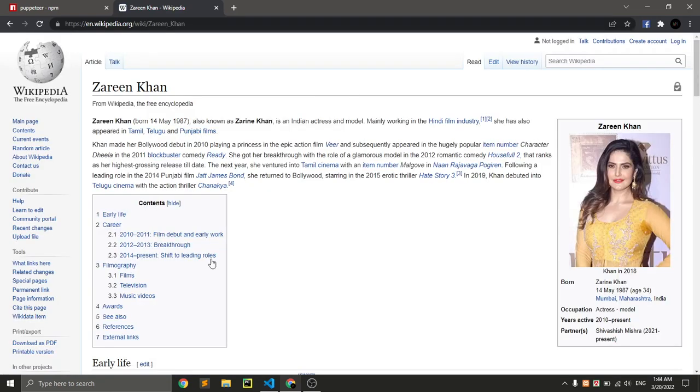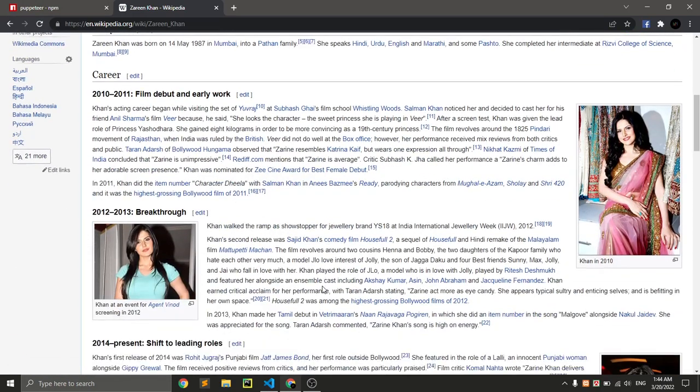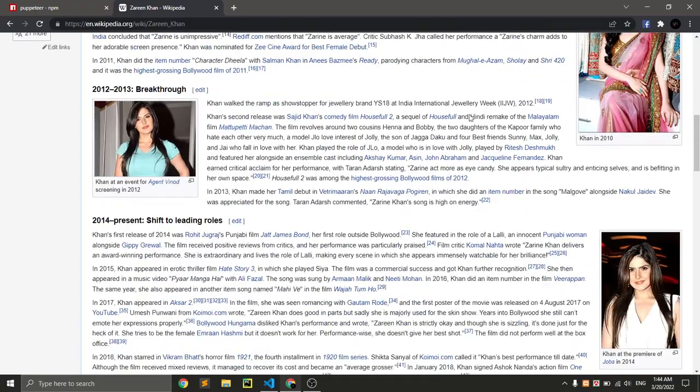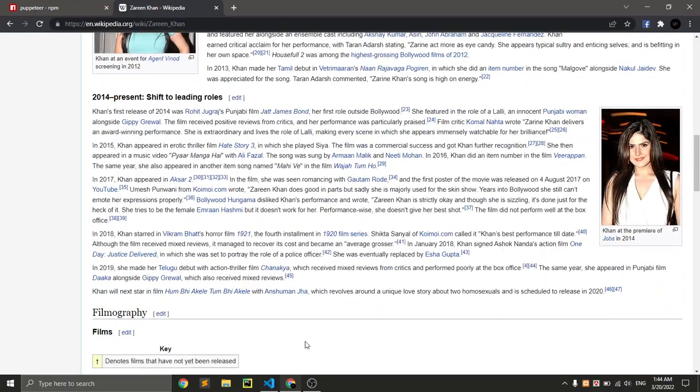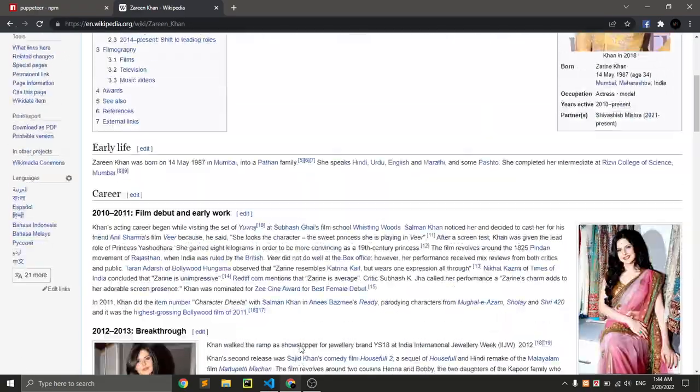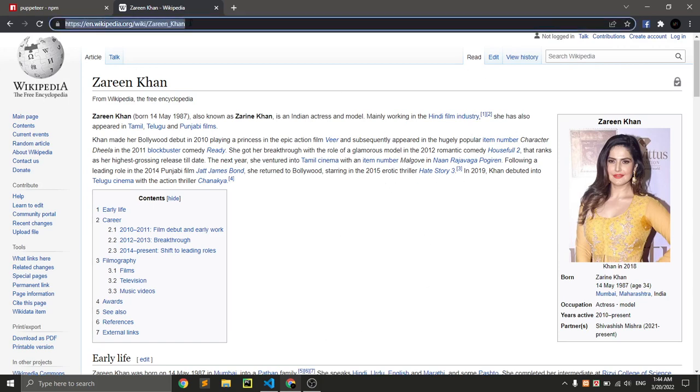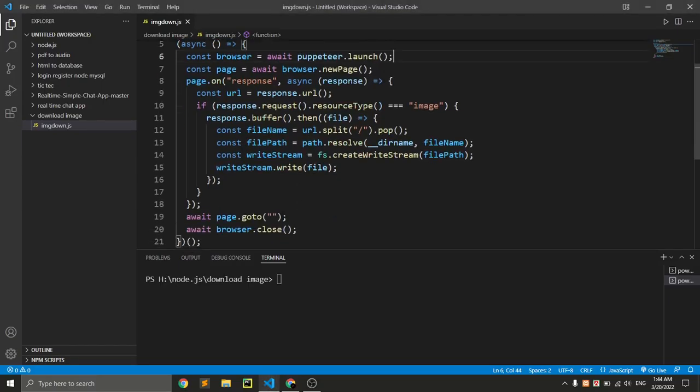We can see here is a lot of pictures. Here is the logo of Wikipedia, here is one picture, two, three, four - these four pictures and this logo. So if we just put this link...